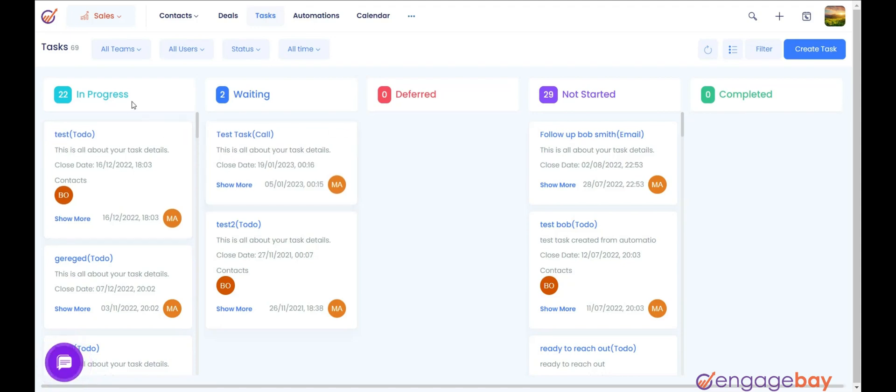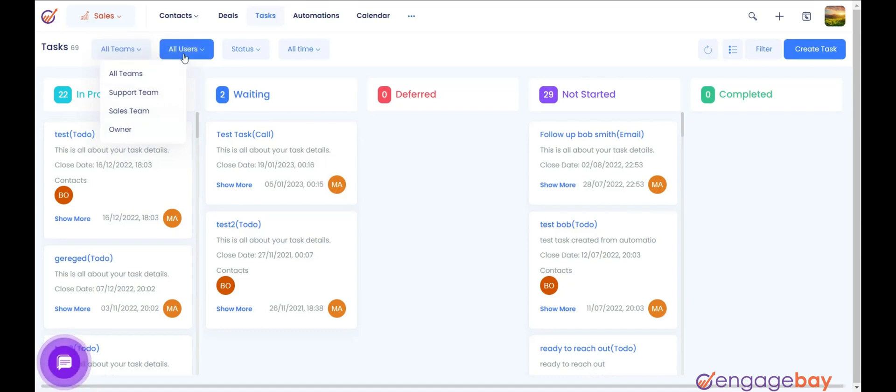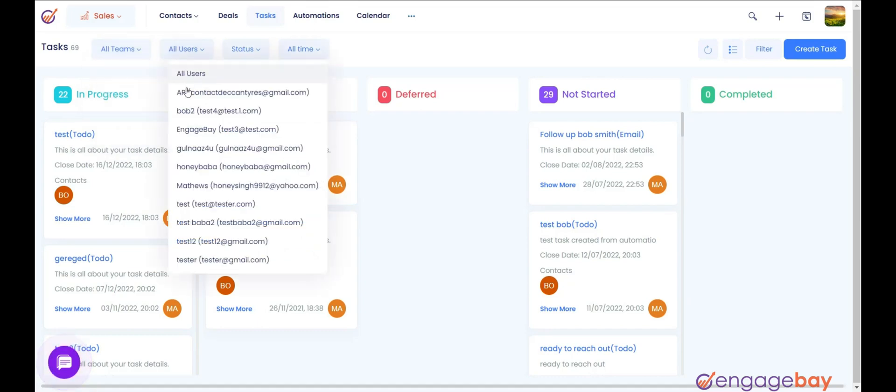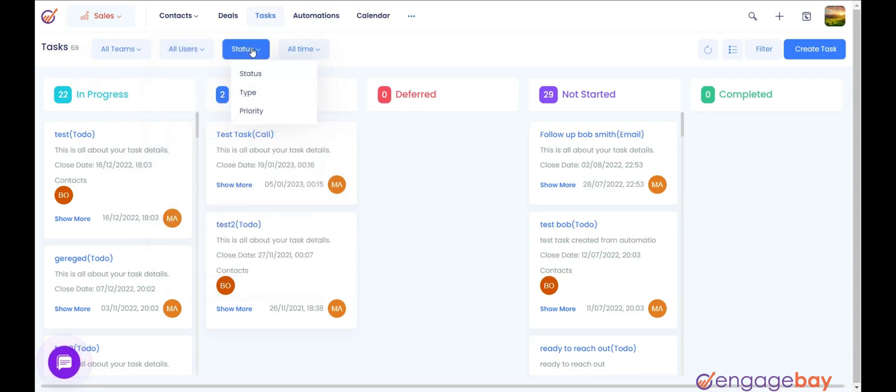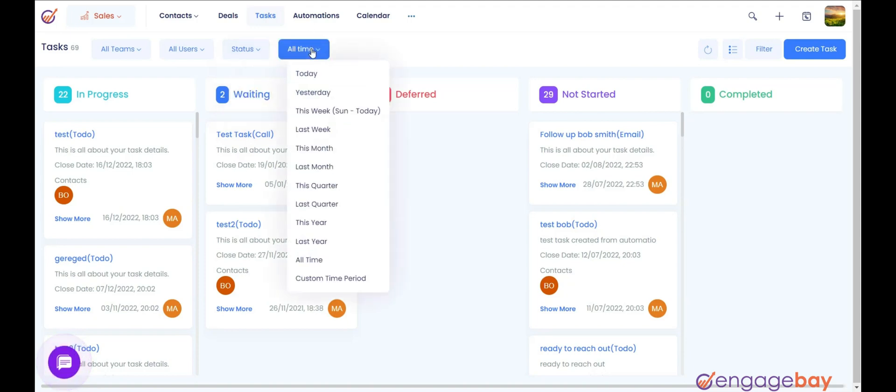Again, you can sort these tasks. Teams by selecting the team, Users by selecting the user from the drop-down, Group by selecting status, type, and priority, Time by selecting the time from the drop-down.